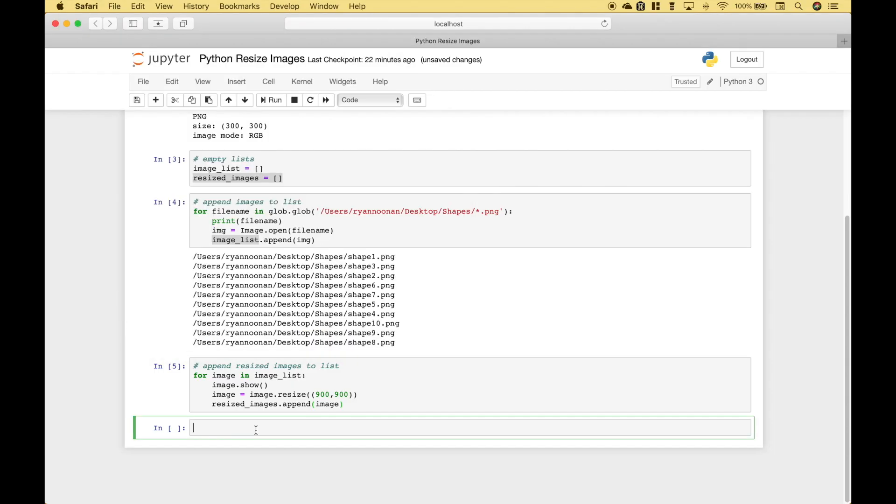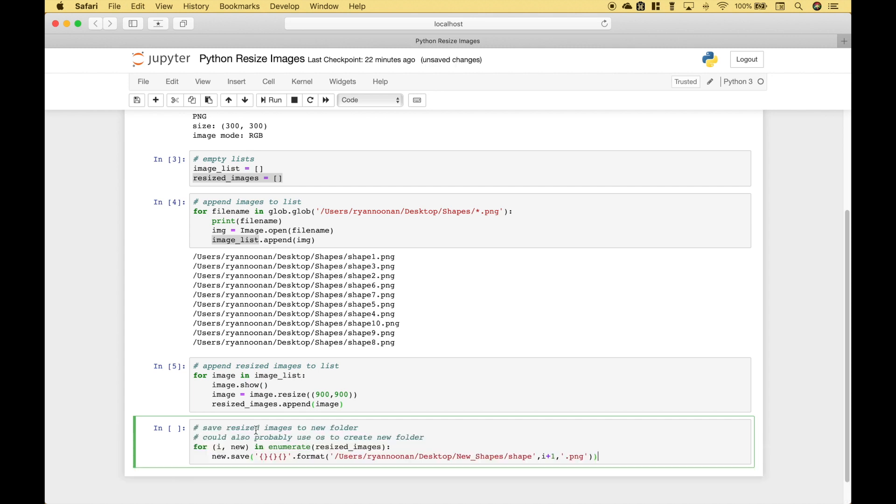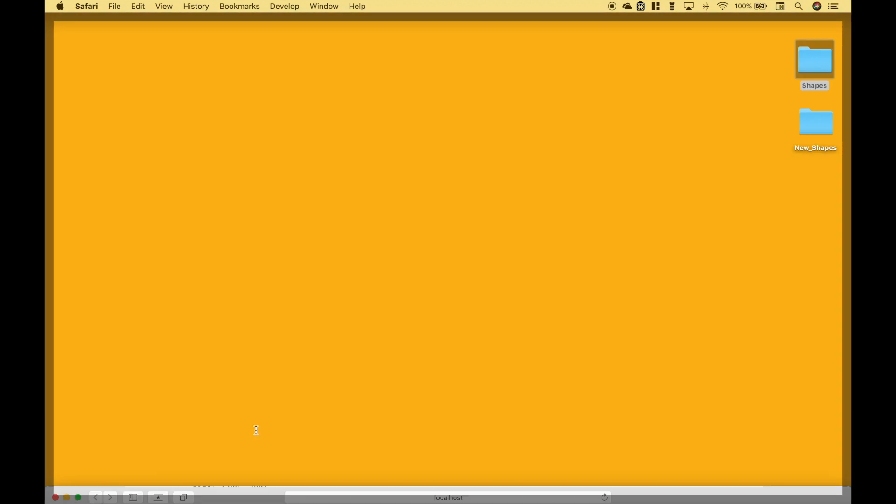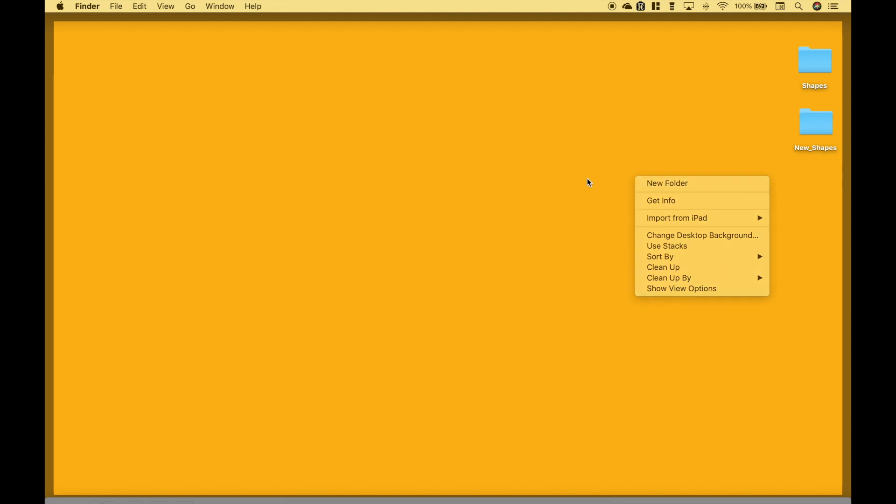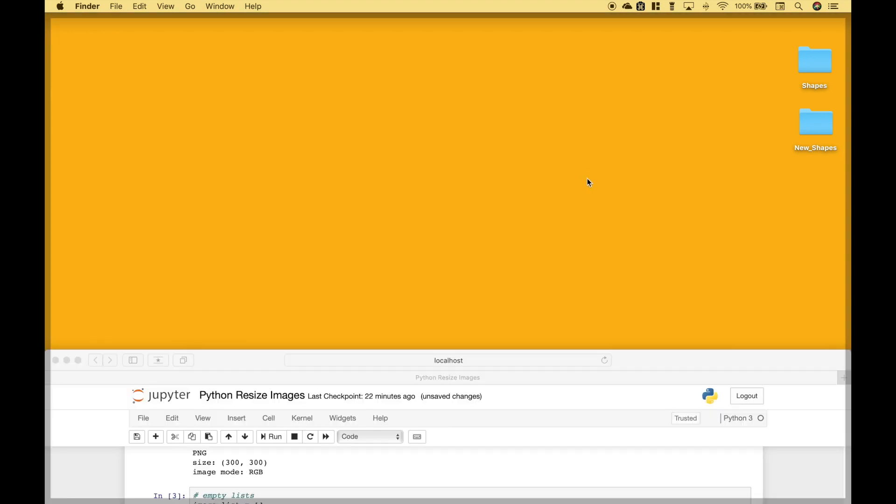Now finally we want to save all of those resized images to a new folder. So in this case we've gone ahead and created that folder here. It's called new shapes. So to do that we just did a right click and clicked on new folder and gave it a name. If you wanted to do that with code you could probably also do that using the OS module. In this case we just kept it real simple and created the folder ourself.